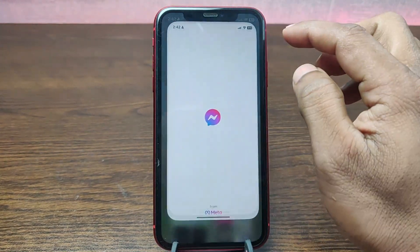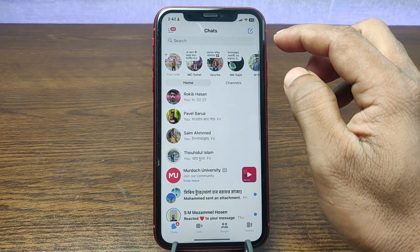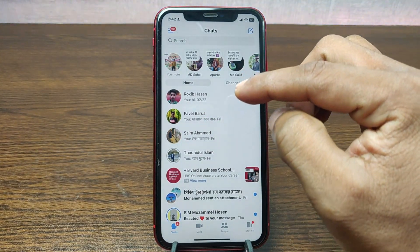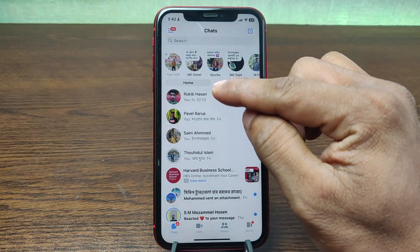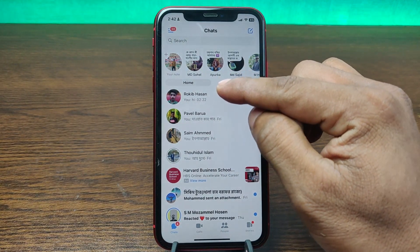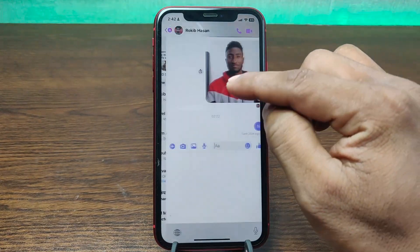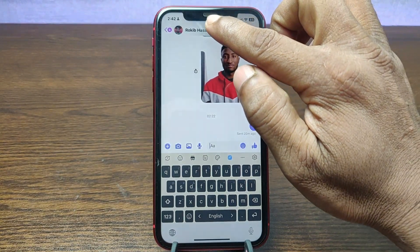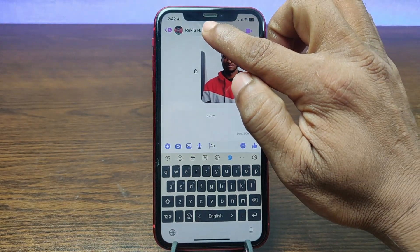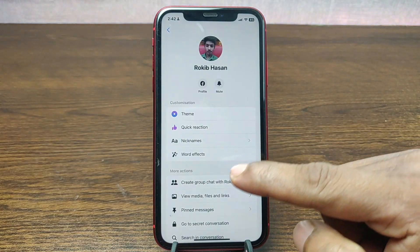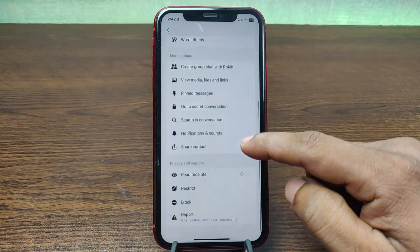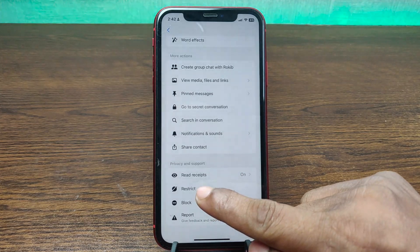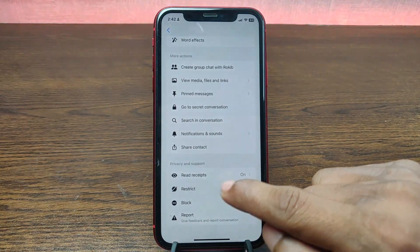To restrict someone, open Facebook Messenger on your iPhone. After that, select the person that you want to restrict, tap on their name, and then tap on the profile name. Swipe up — as you can see, one of the options is 'Restrict'.